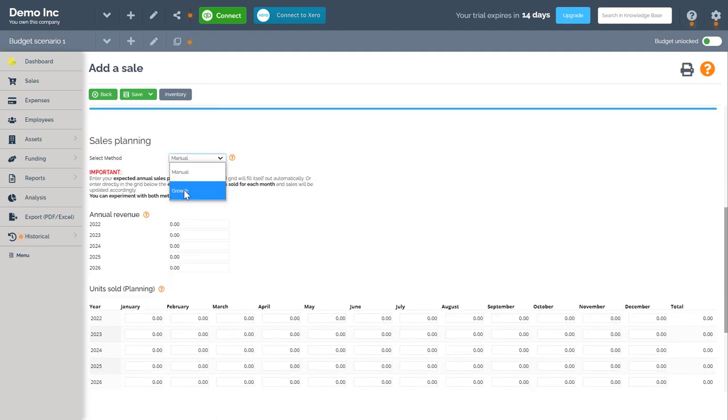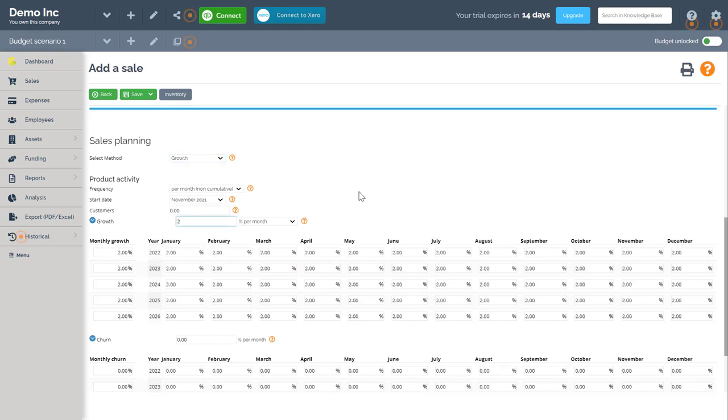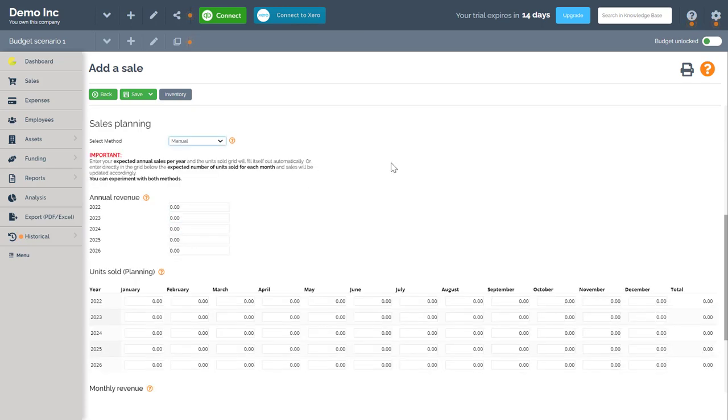The manual method is where I can add my own numbers per month and year. Whereas with the growth method I can add my own organic growth percent per month per year.